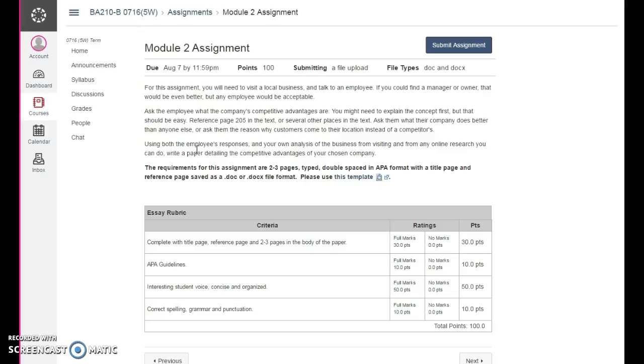And you might have to prompt them a little bit and say, well, what do you guys do that's different? Nothing. Yes, you do. You've got something that you're doing that's different. What is it? Between you and whatever your closest competitor is, what do you do better? Oh, well, we do this a little bit faster. Okay, there's your competitive advantage.